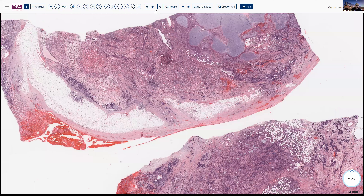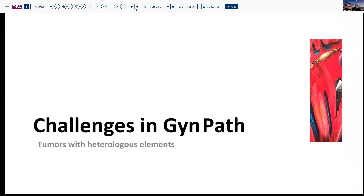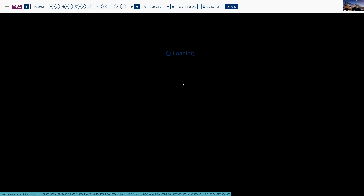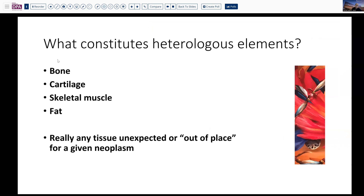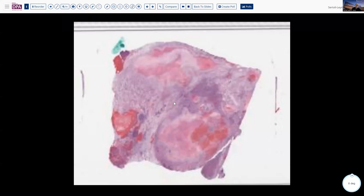That brought up the question of what are these tumors that produce so-called heterologous elements. By definition, heterologous elements are bone, cartilage, skeletal muscle, or fat — or other tissues present in an otherwise epithelial tumor, such as breast cancer, pancreatic cancer, endometrial cancer. But really it could be any tissue that's unexpected or out of place. Epithelial-like elements in an otherwise stromal neoplasm — like endometrial stromal sarcoma with sex cord or epithelial glandular elements — could be considered heterologous elements in a purist sense.